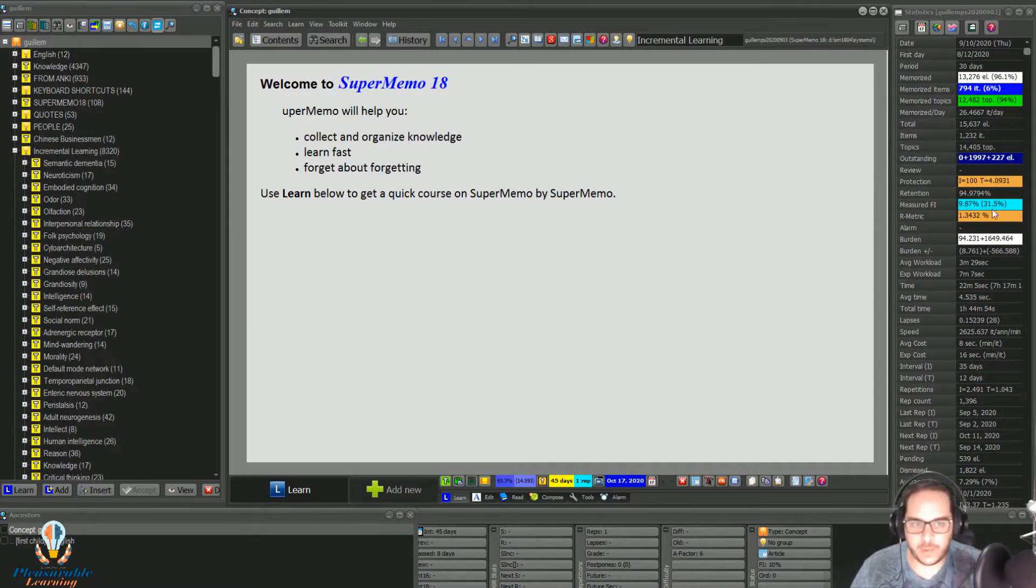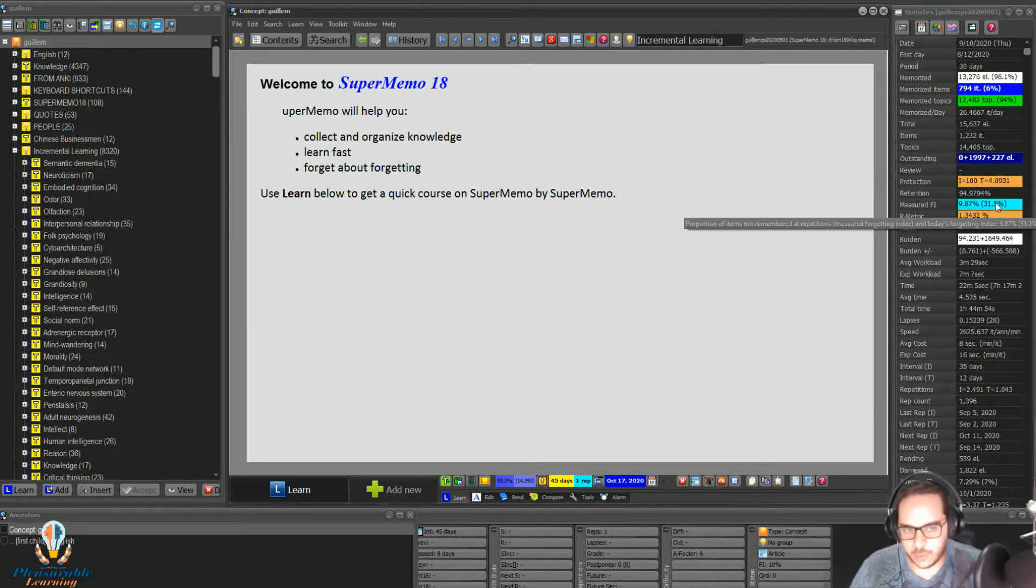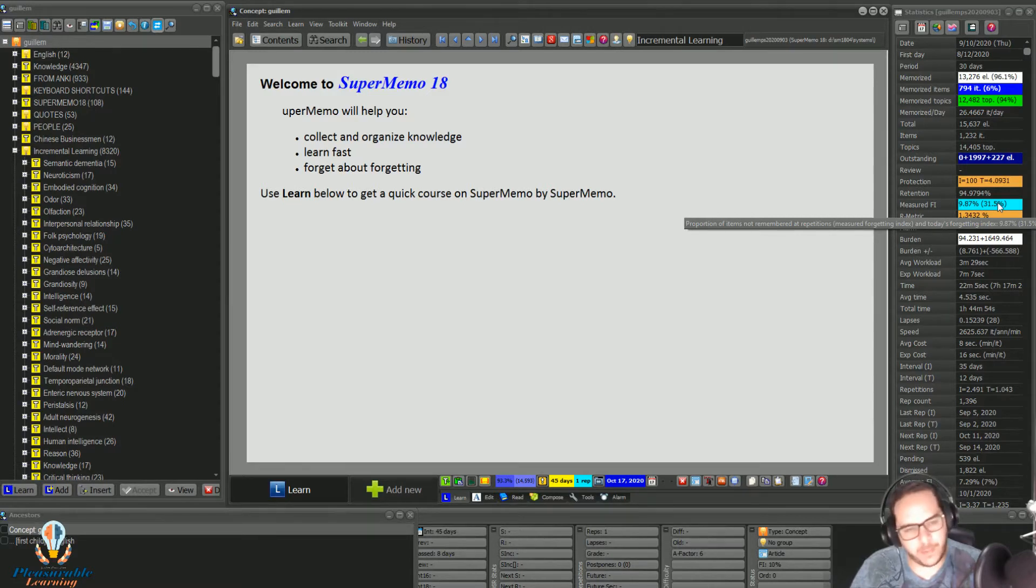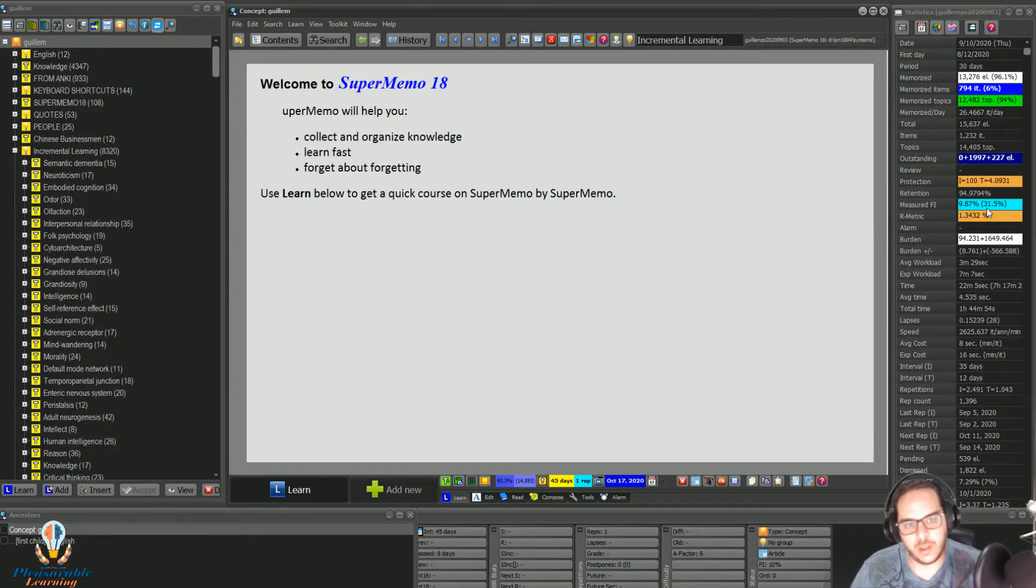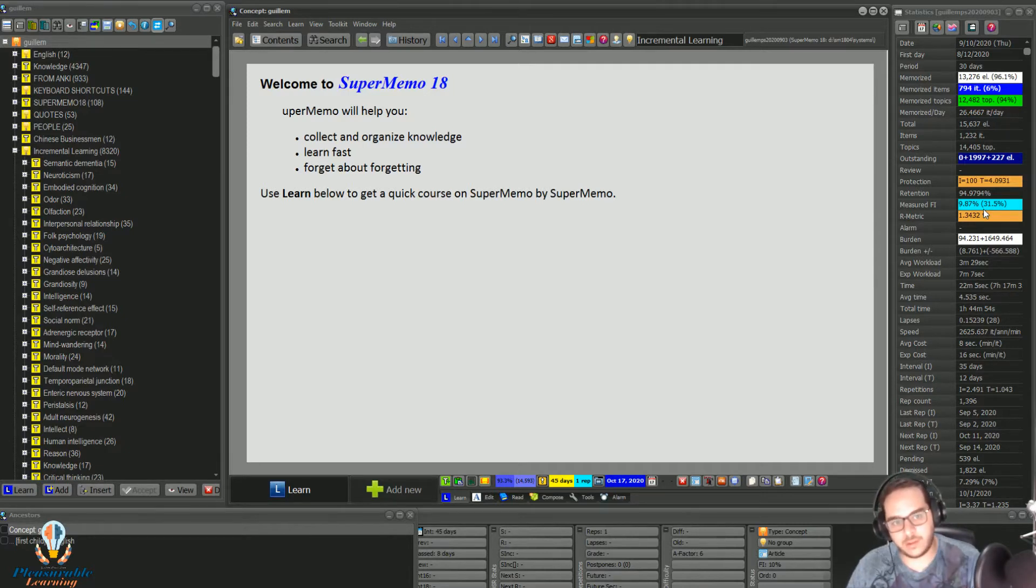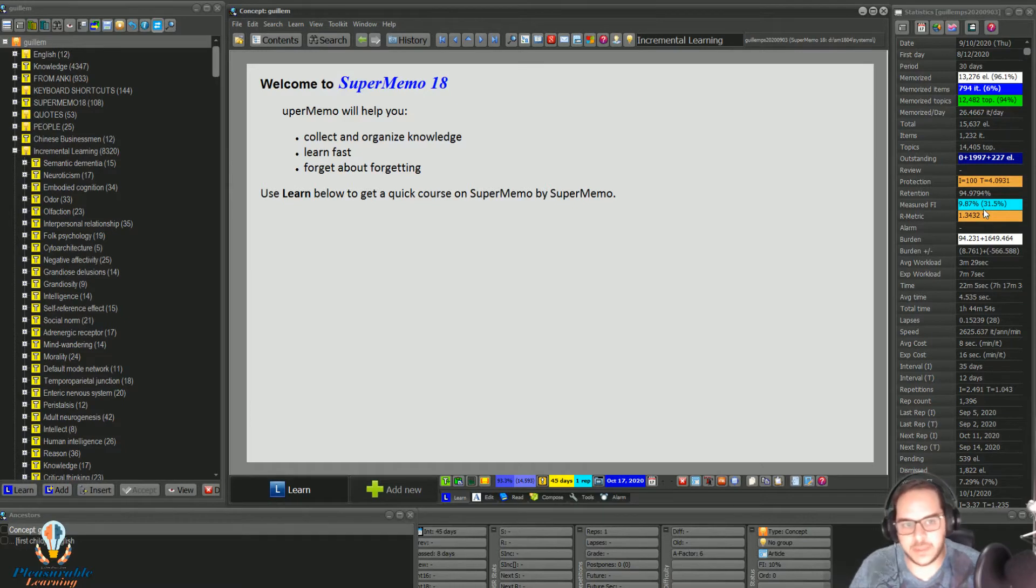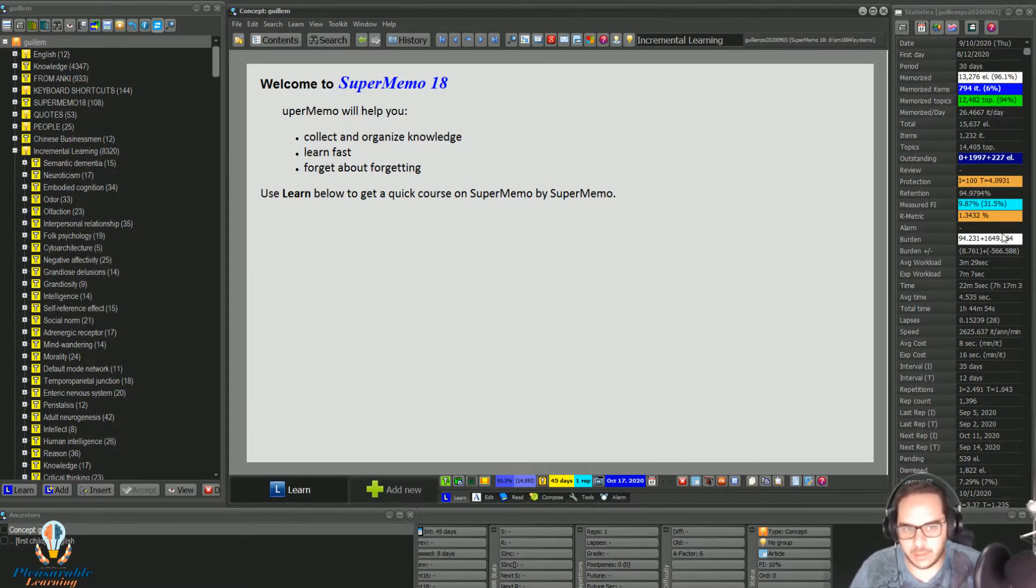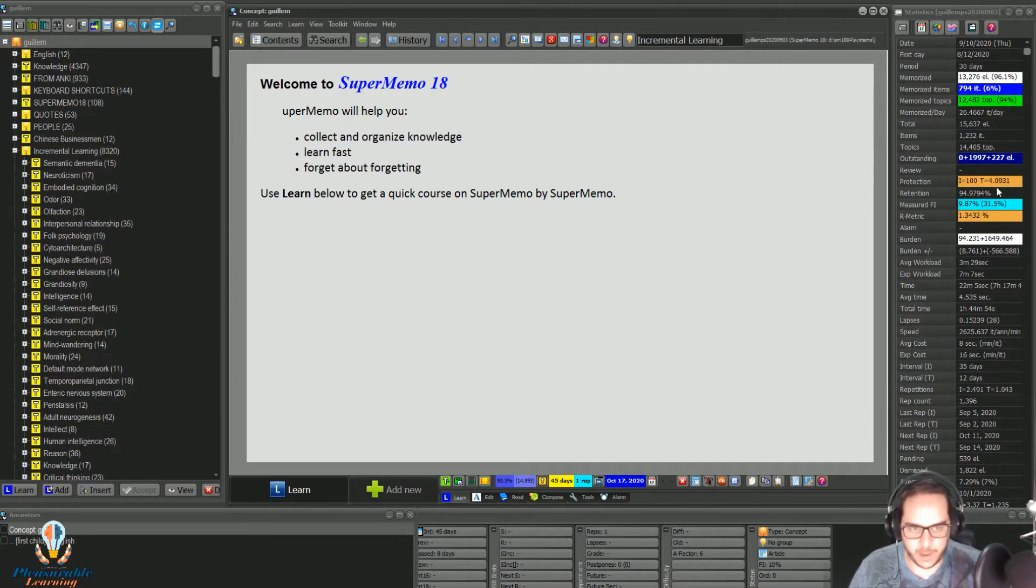That's because if you pay attention here, the forgetting index for today is pretty bad. 31%. Almost a third. I lapsed almost a third of my outstanding items. Yeah, and I said it right. Which is a very bad performance.